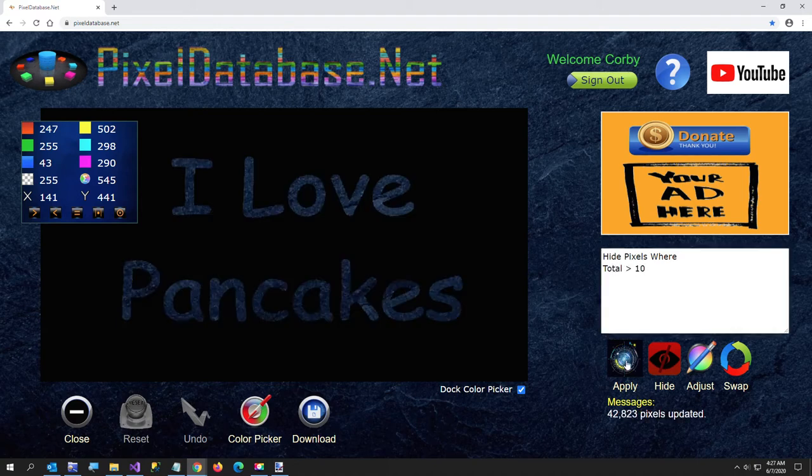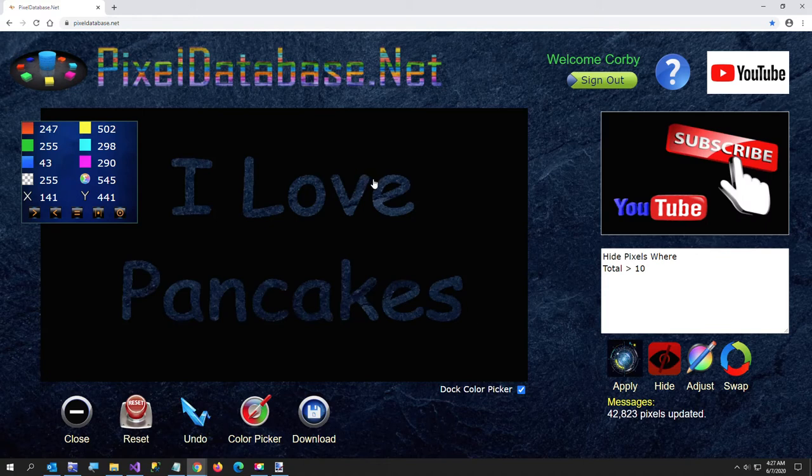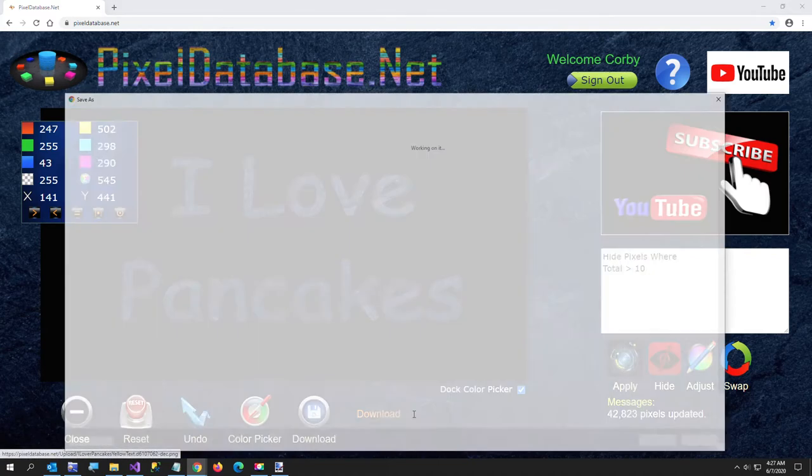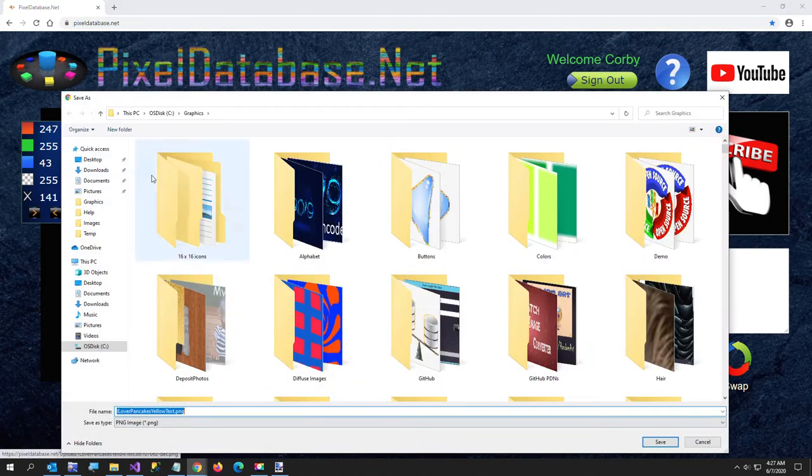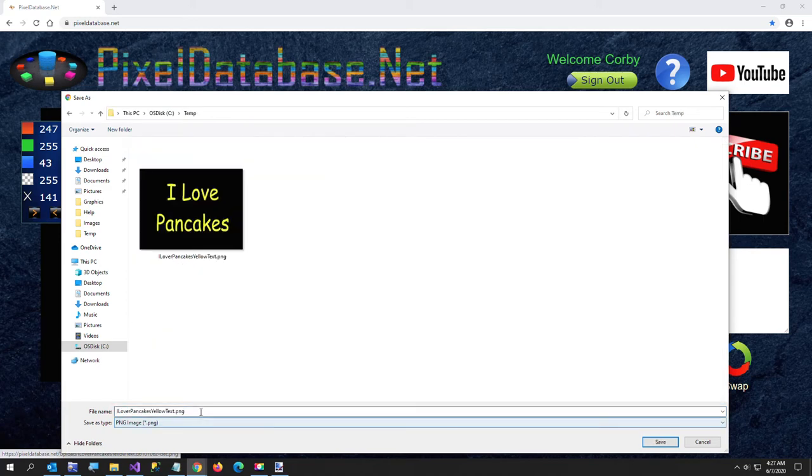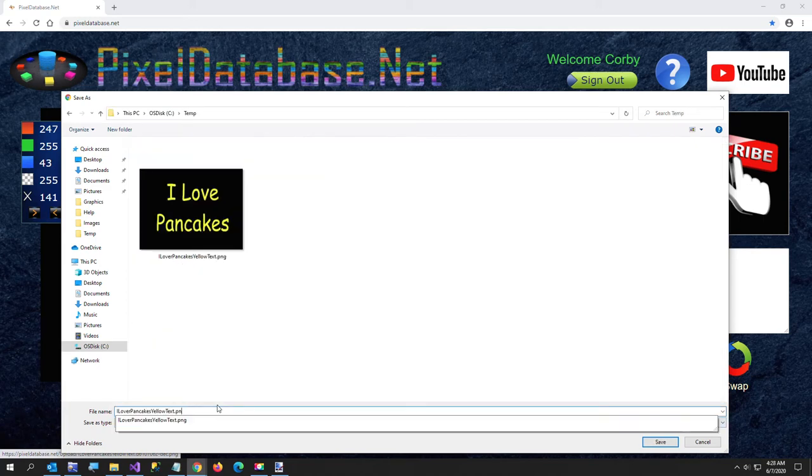So now we have this transparent layer here, transparent area where the text was, and I'm going to download this image. And I'll just put this back in my temp folder and I will call this I love pancakes transparent.